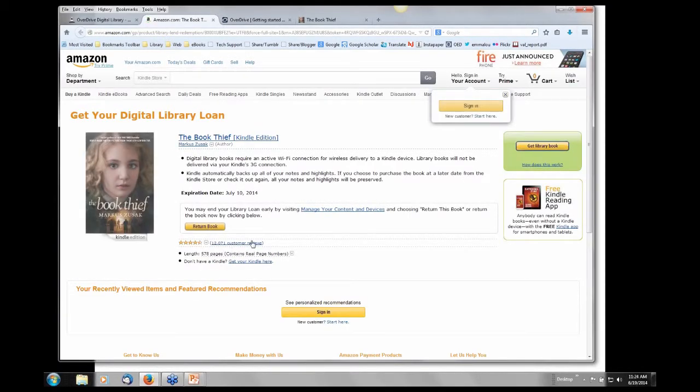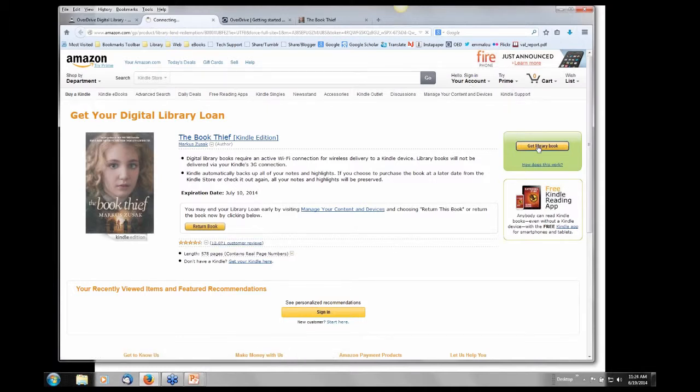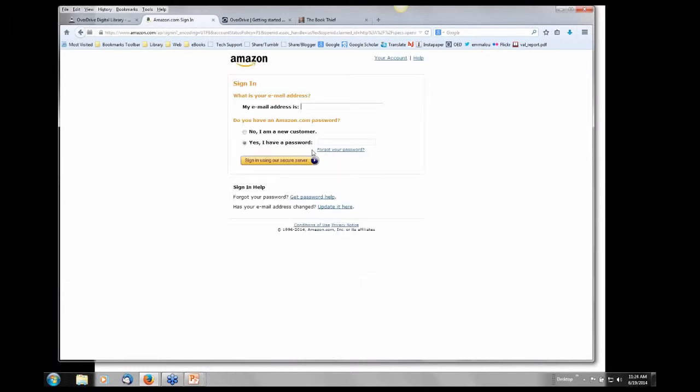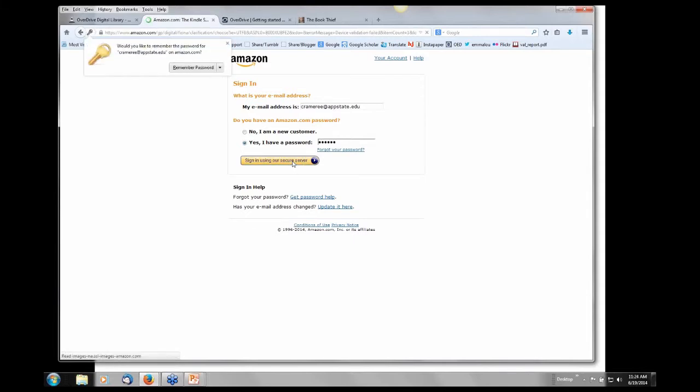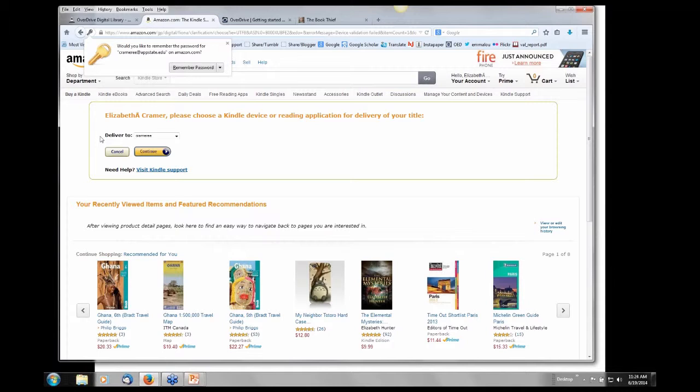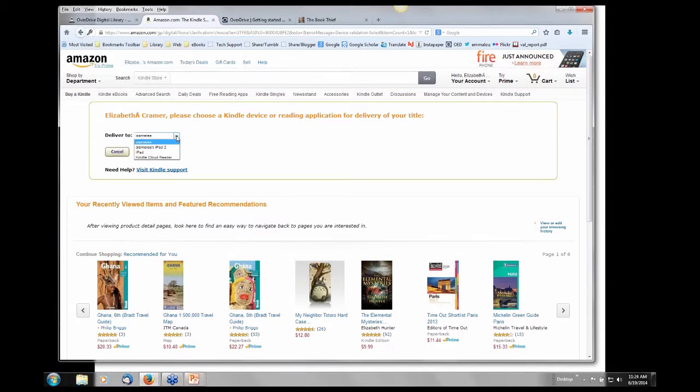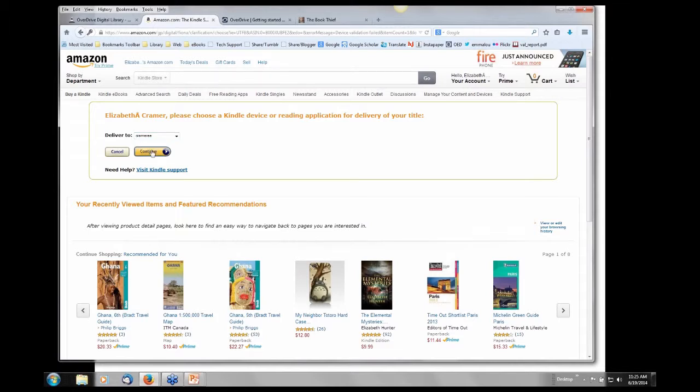Once you have the OverDrive media console app, an Amazon account, and the Kindle app downloaded, the actual process of downloading the books to my iPhone is very simple. I go to my account, and in selecting the book I go to the drop-down Download. At this point I select Kindle e-book and Confirm and Download. This will take me to the Amazon site where I select Get Library Book. At this point I need to log in to my Amazon account with my email address and my password. Then it asks me which of my personal devices would I like the book delivered to. I know that Kramer EE is my iPhone, so I'll select to continue and have that book delivered to my iPhone.